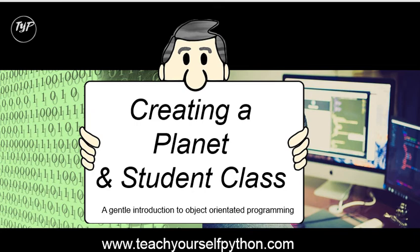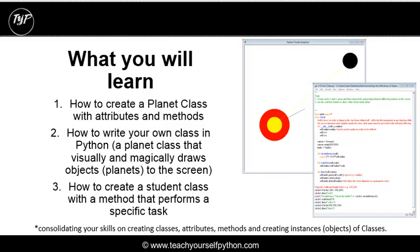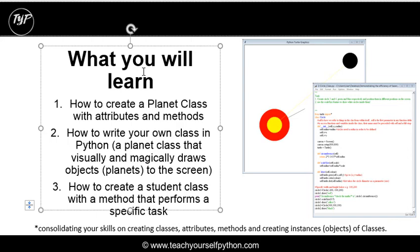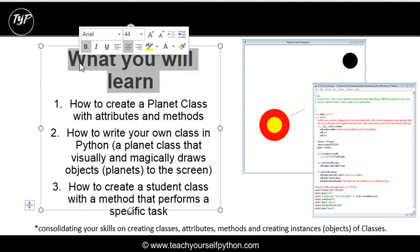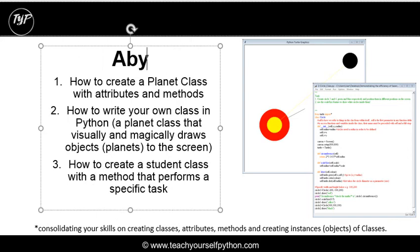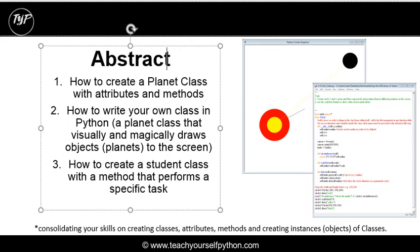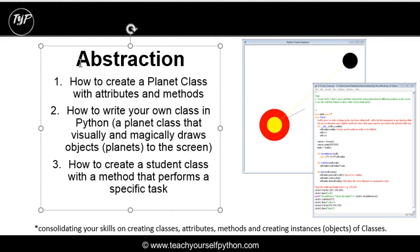In this video you're going to learn a number of things, including how to create a planet class. We're going to look at this very special word called abstraction, which is one of the key pillars of object-orientated programming.